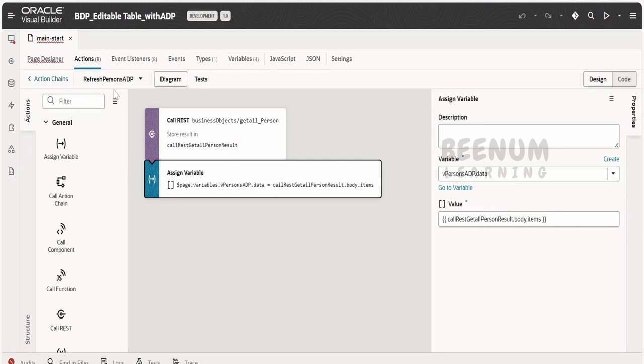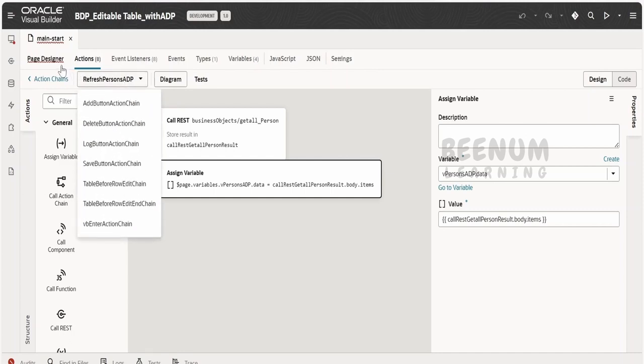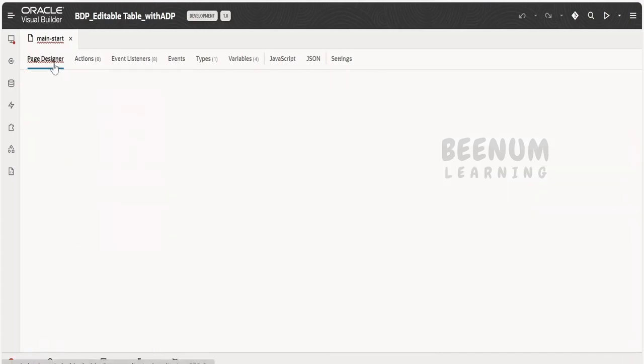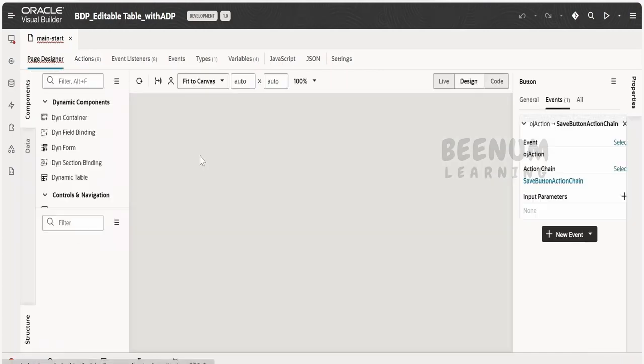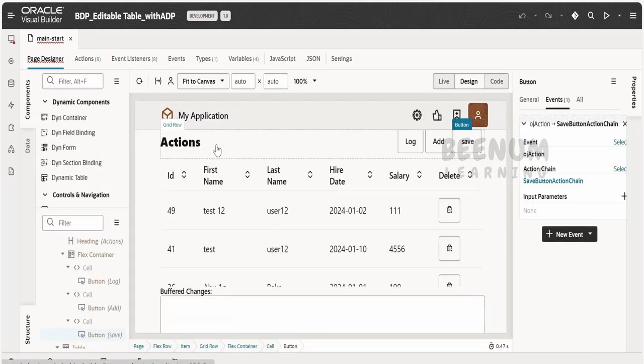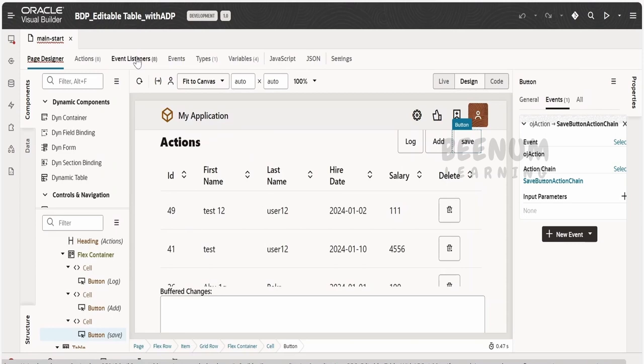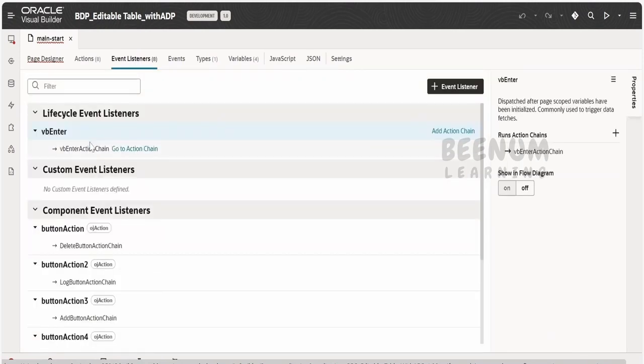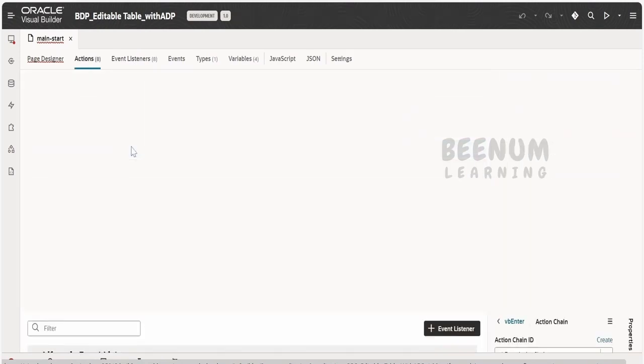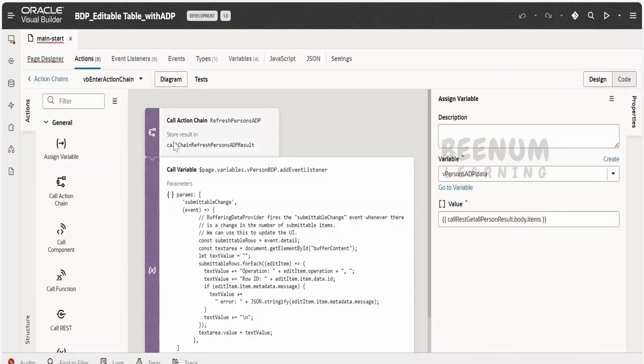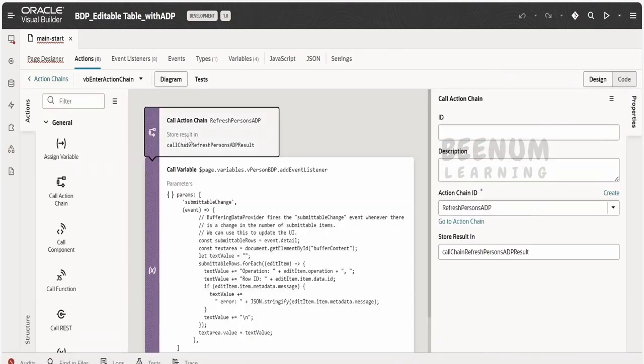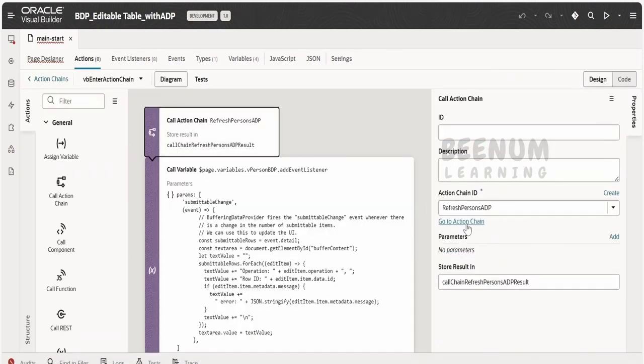So this action chain I am calling in couple of places. That is whenever Visual Builder application page loads, that is under the VB enter action chain that is over here. At the first step, we are calling our action chain which is the refresh persons ADP, which will fetch the data from the business object with the help of API and it will update the ADP variable.